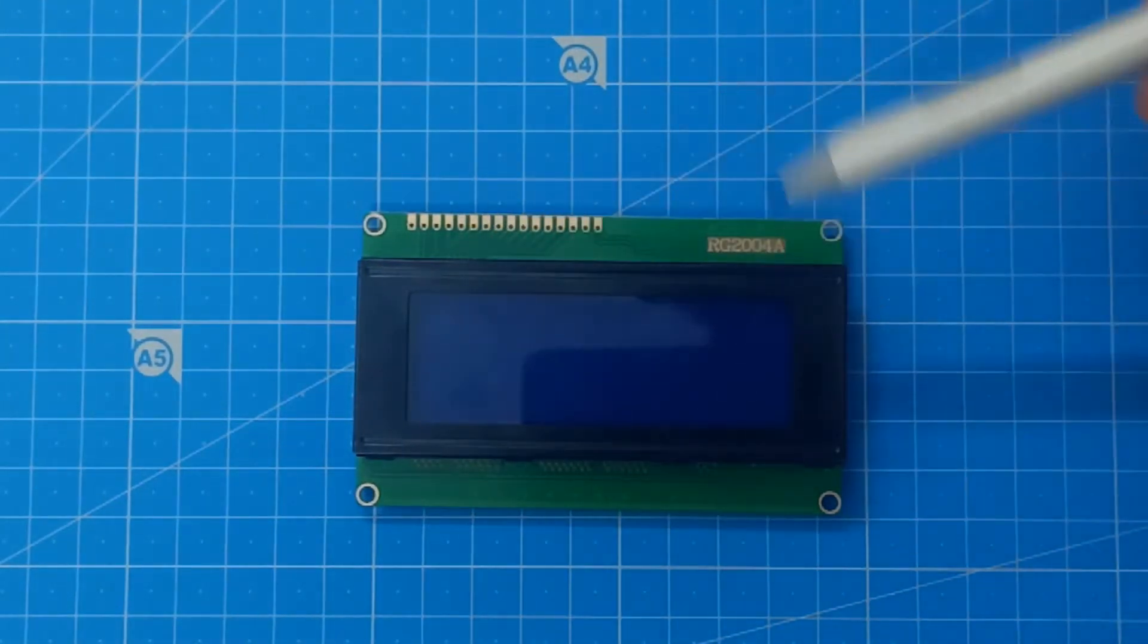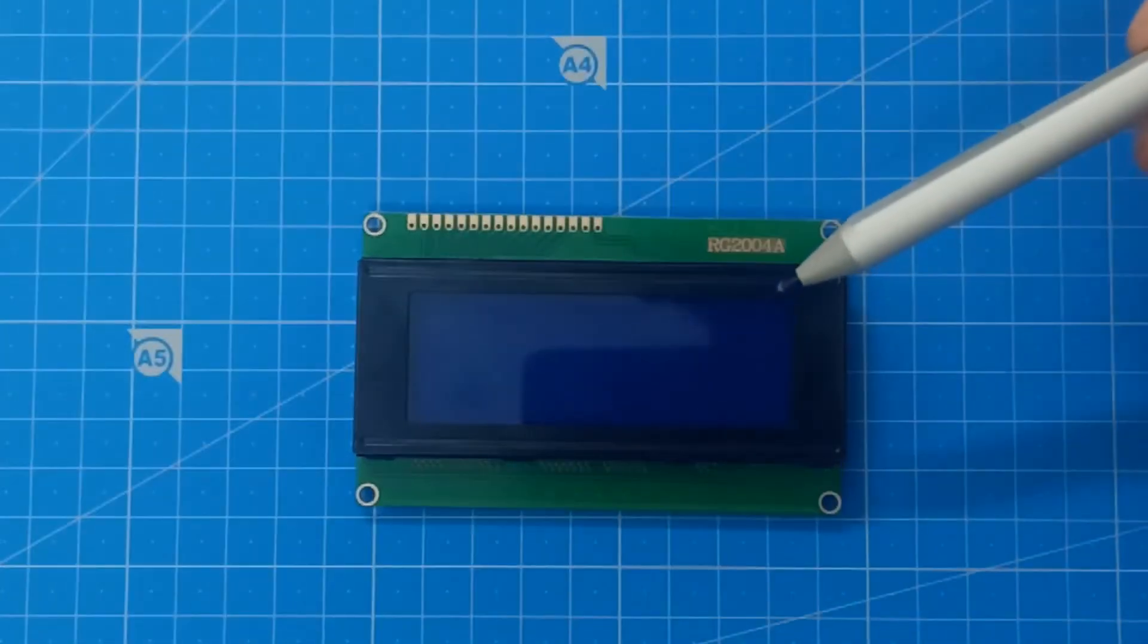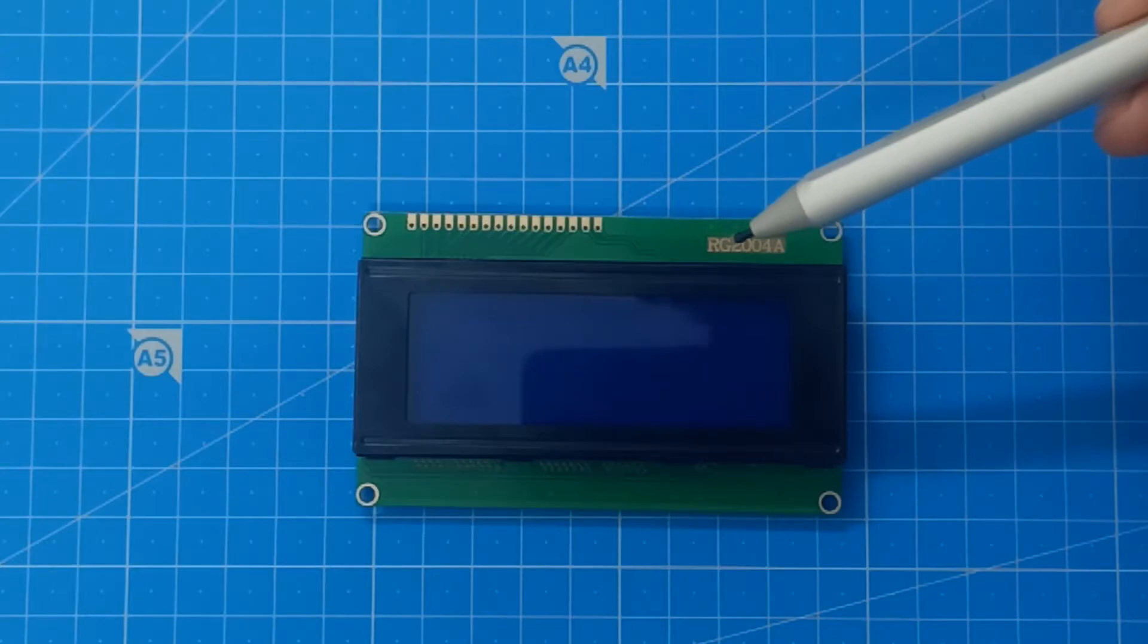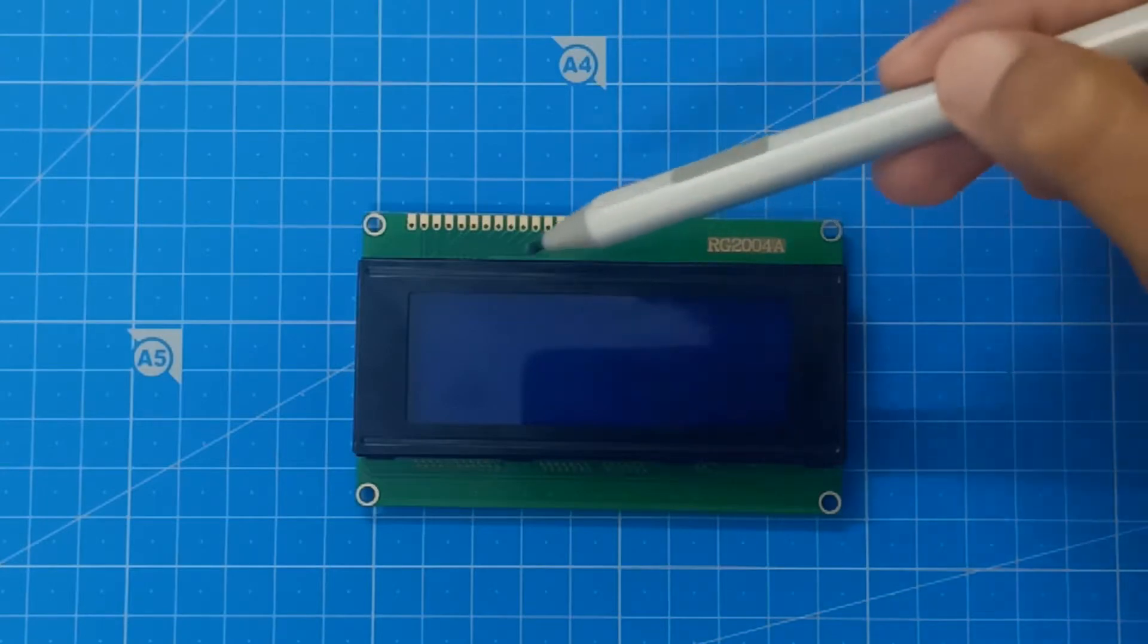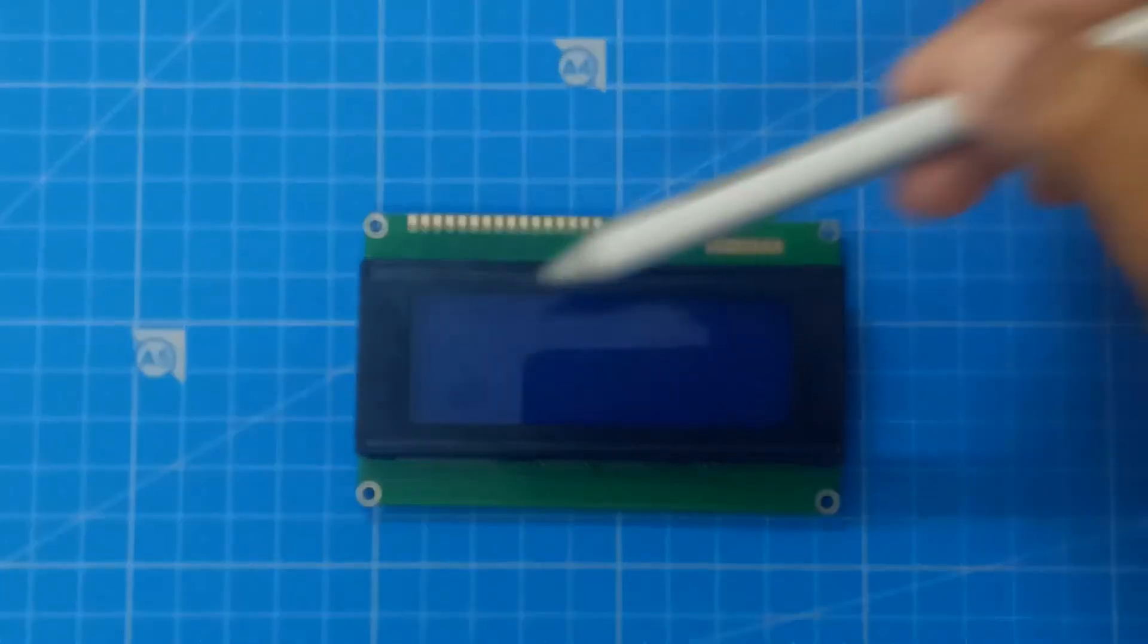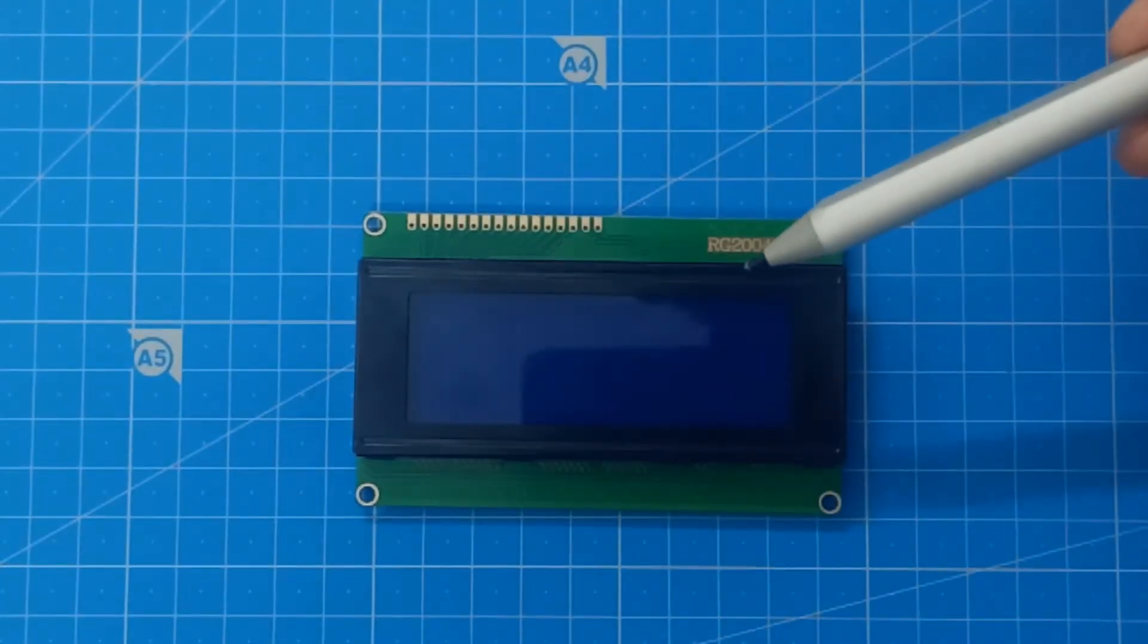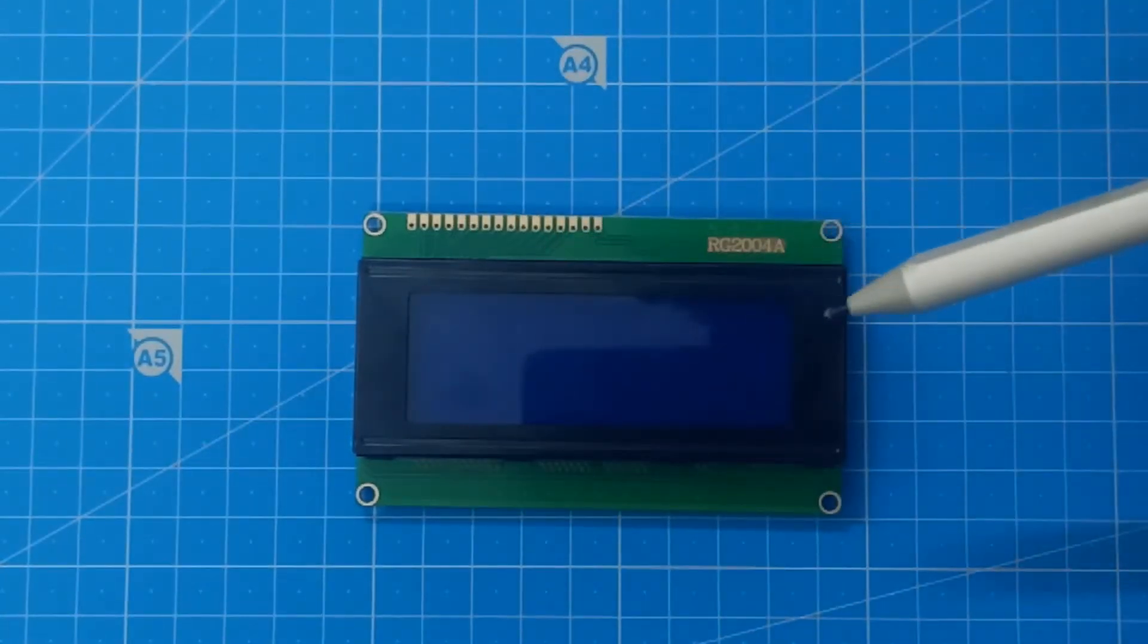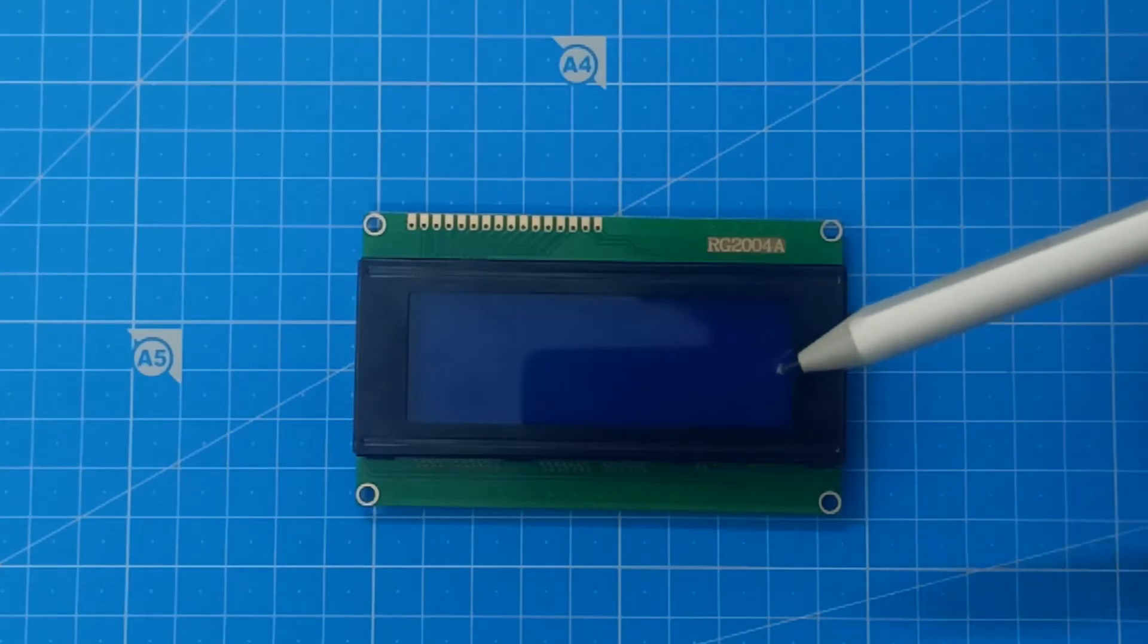Here we have 20x4 LCD module. 20 represents maximum 20 characters in a single row, and 4 represents number of rows.